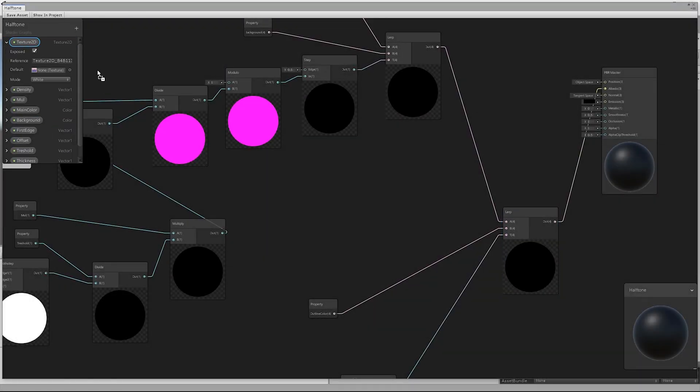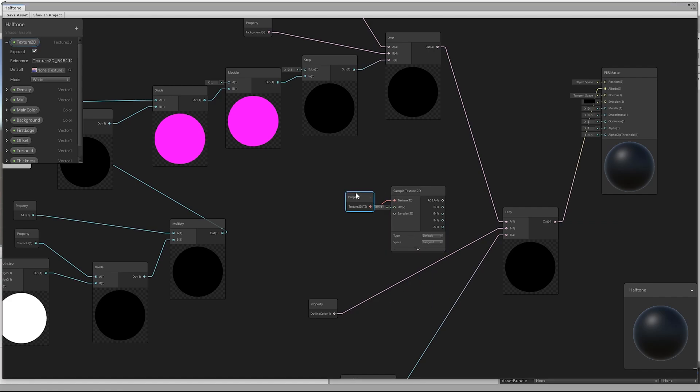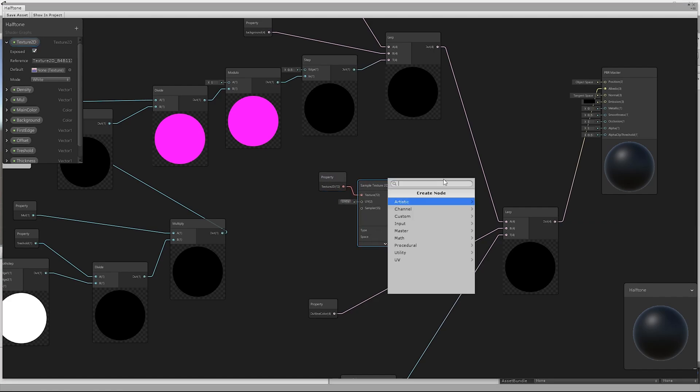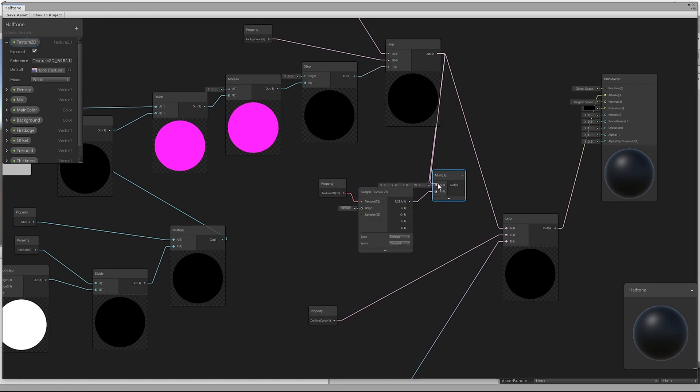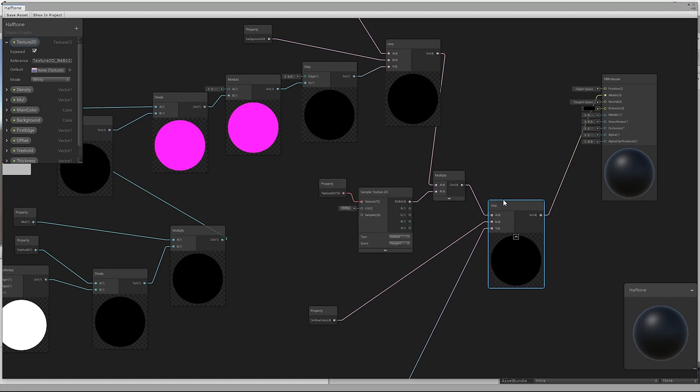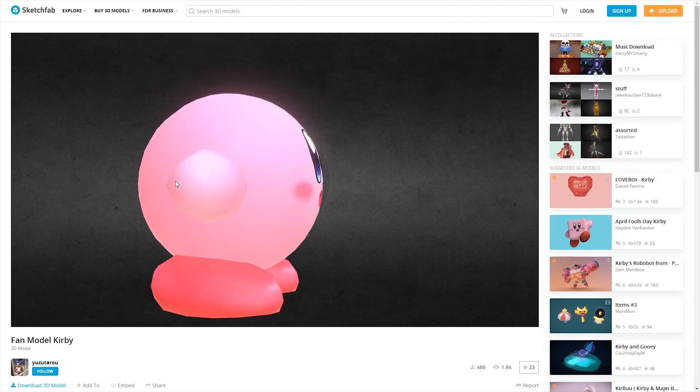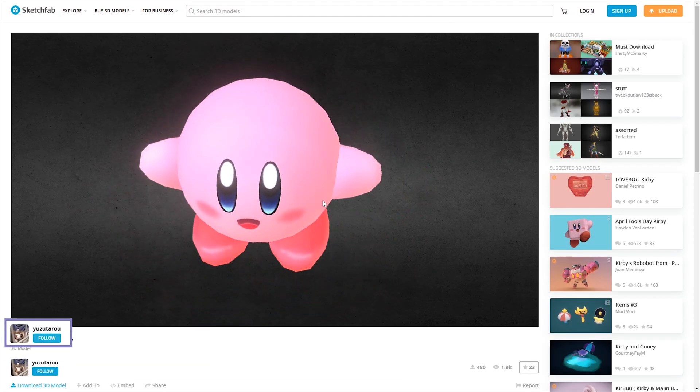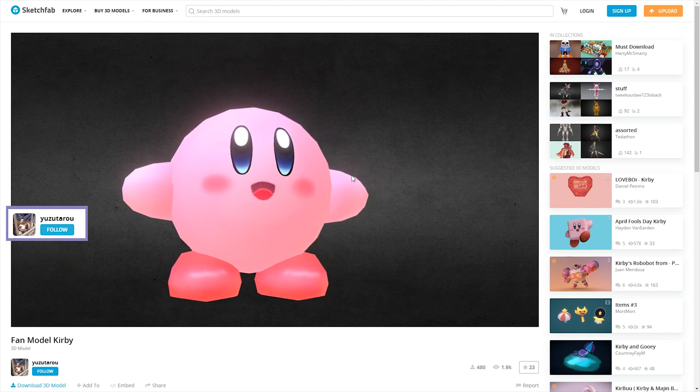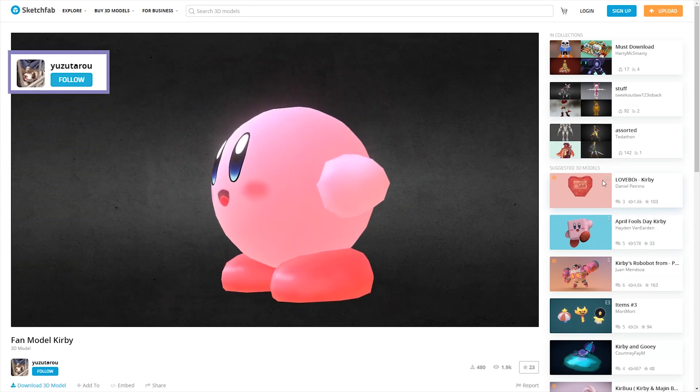We also added a texture to the basic color. From Sketchfab, we downloaded Kirby's model and we rounded it a bit more using Blender.